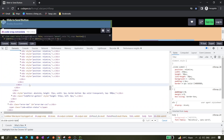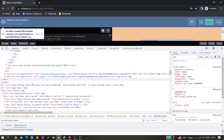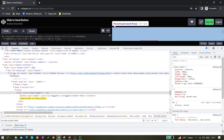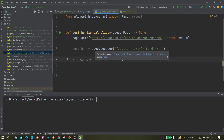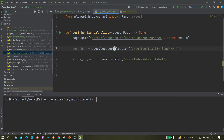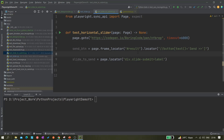One thing to notice: these buttons are coming under an iframe, so we have to handle the iframe first. I've already created a video on iframes — links will be in the i-icon on screen. So instead of `page.locator`, we use `page.frame_locator` and then `.locator` — that's how we handle iframes.